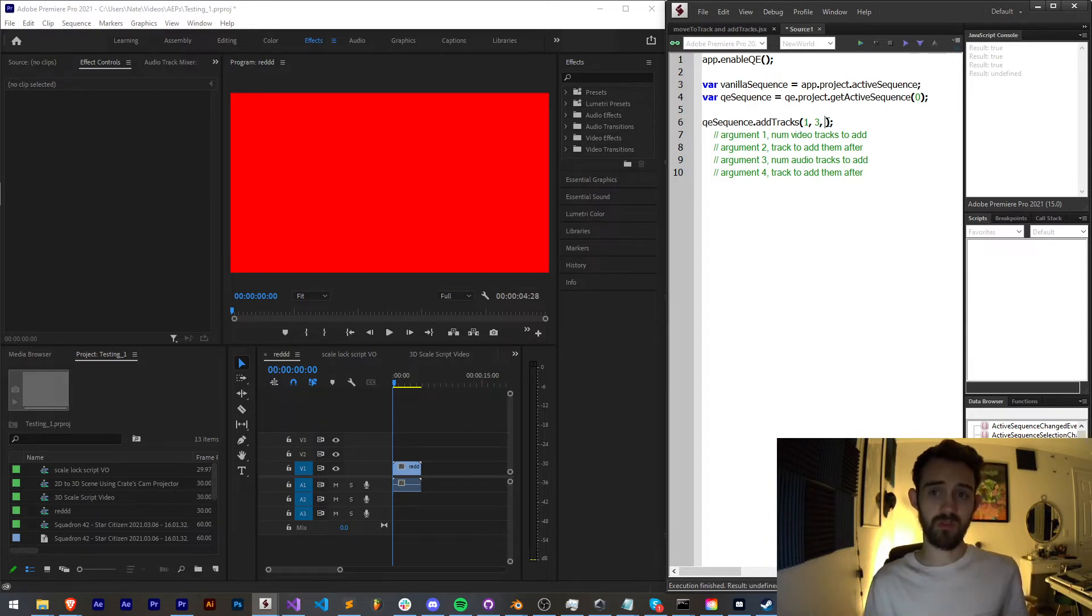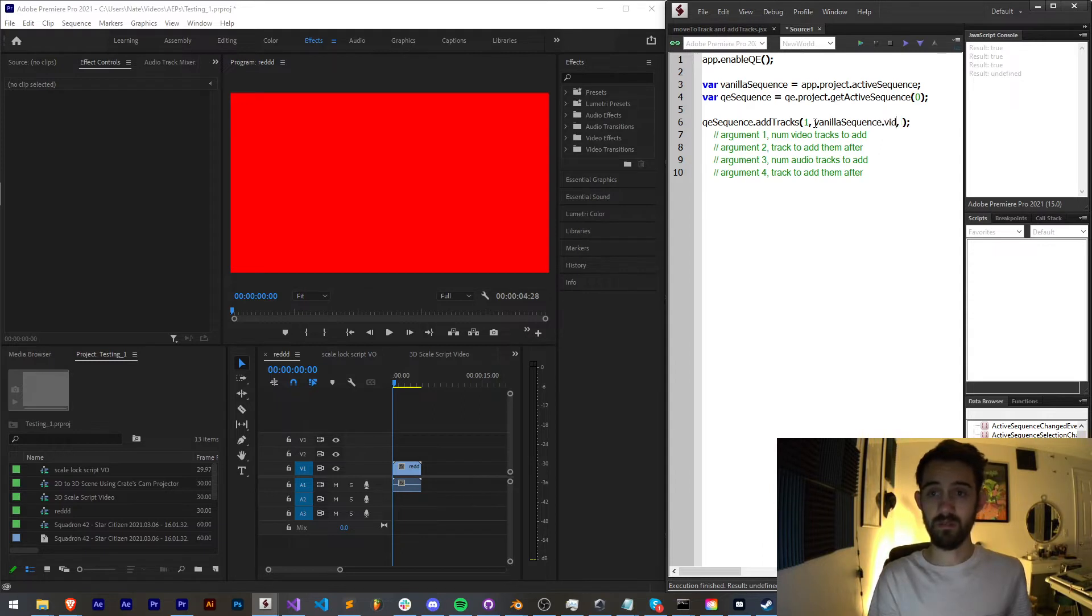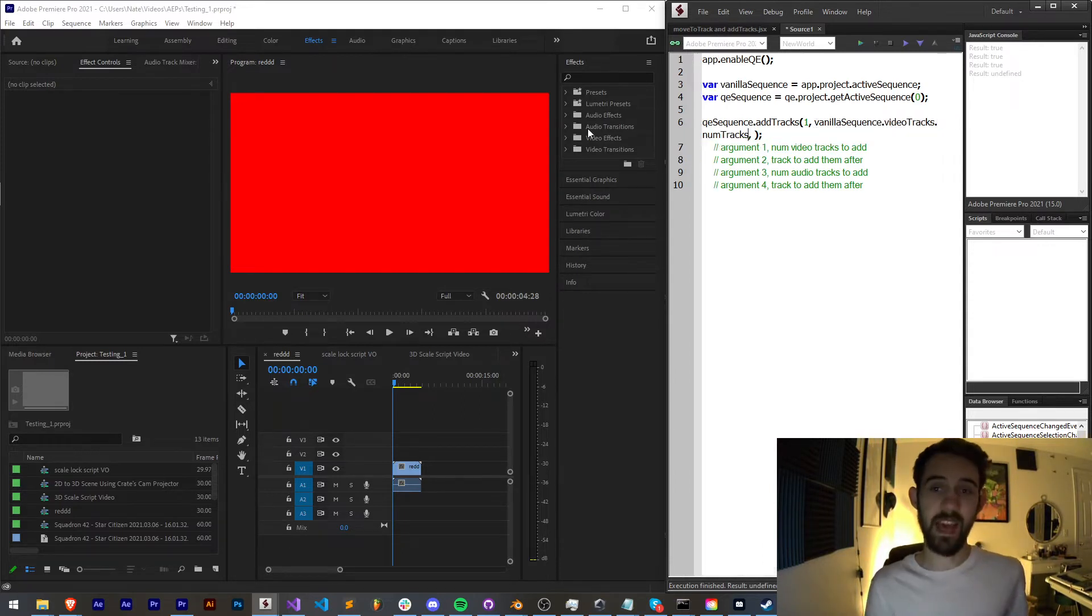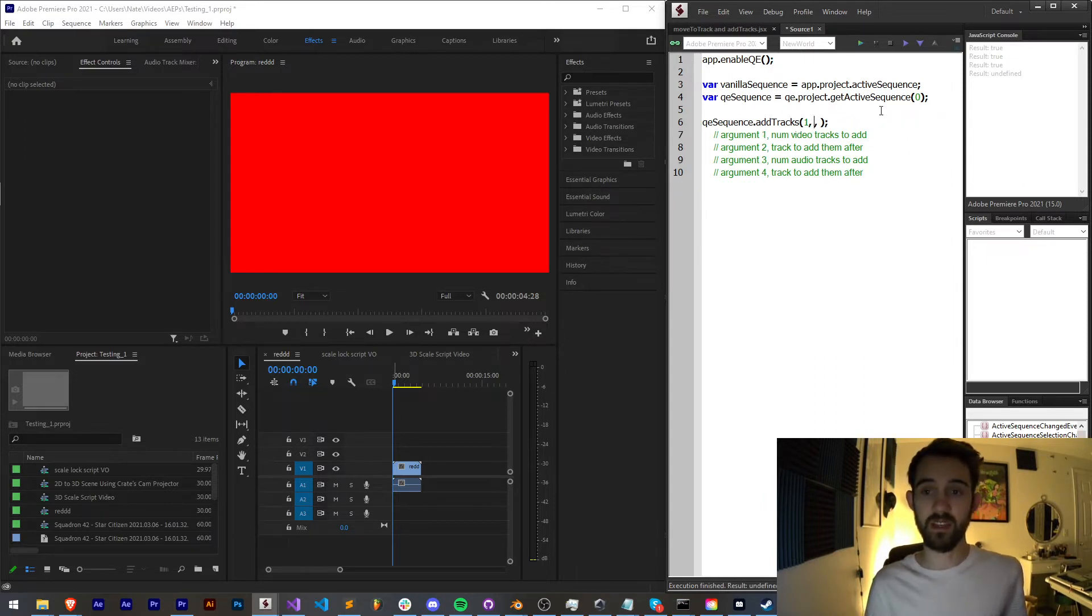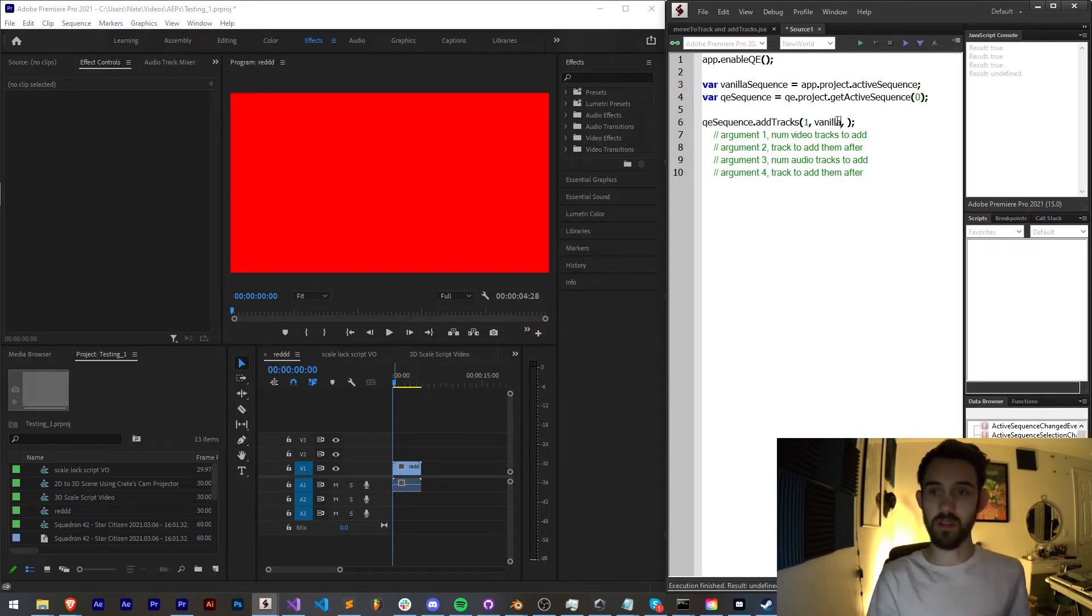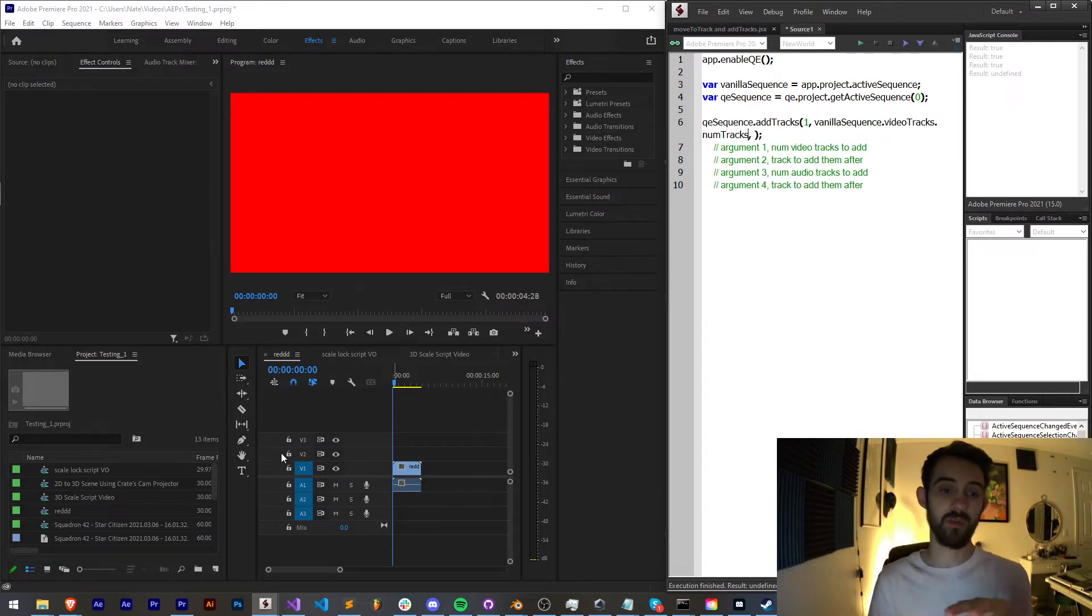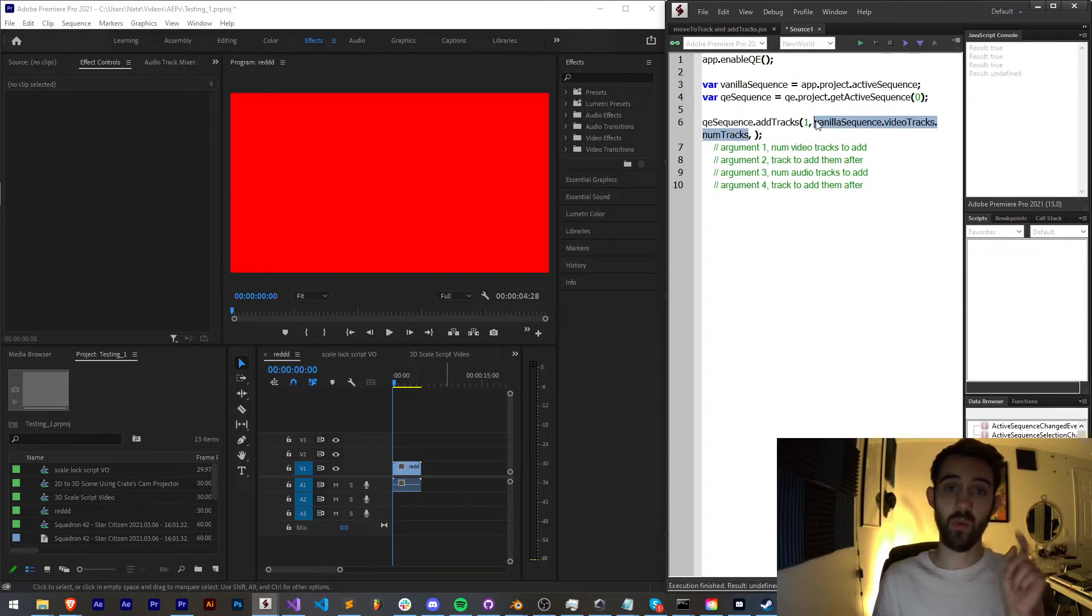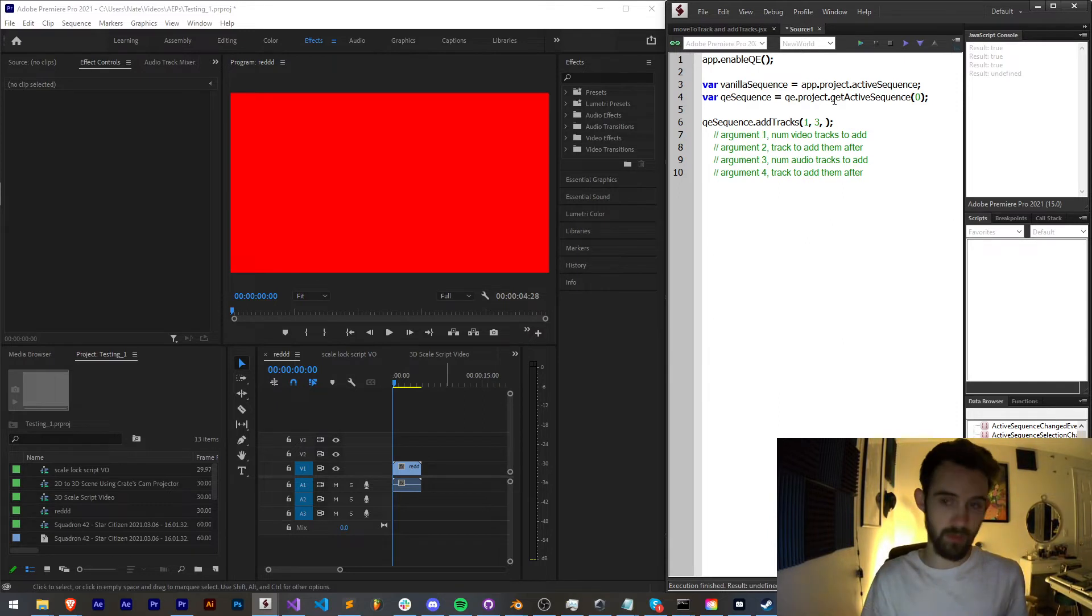If you wanted to you could also reference vanilla sequence dot video tracks dot num tracks, and that will add it to the end because it will detect you have three video tracks and use that as the insertion point, which will insert that one video track after that. For this case I'm just going to type in three manually.